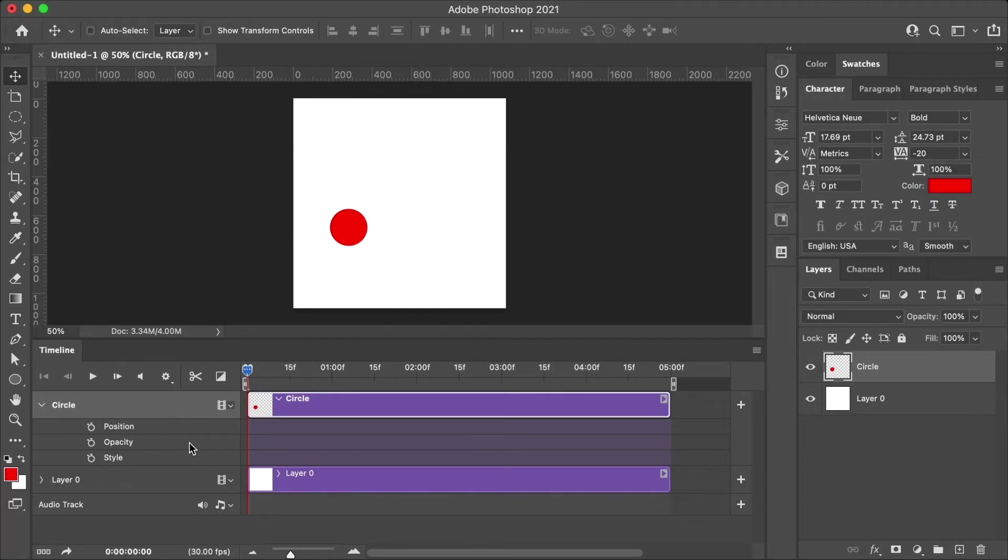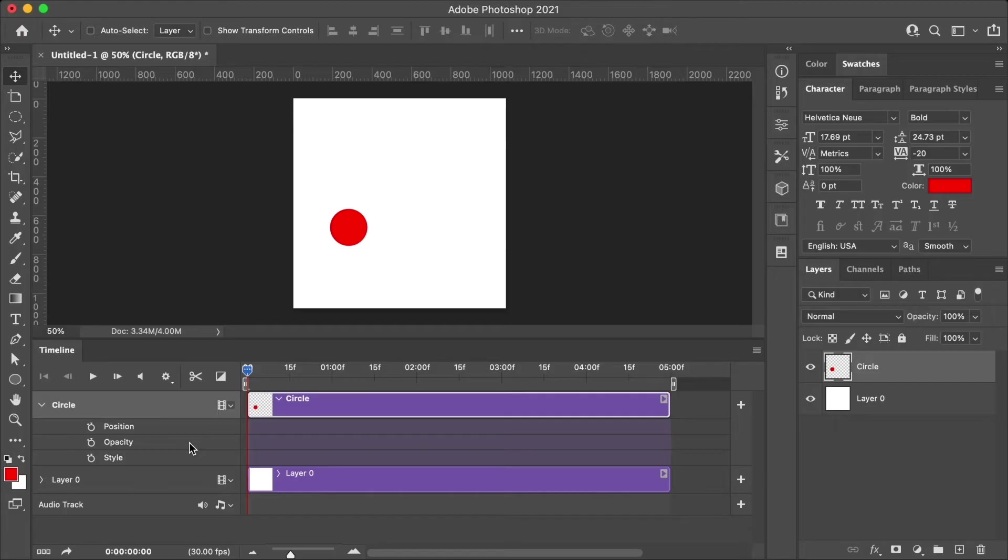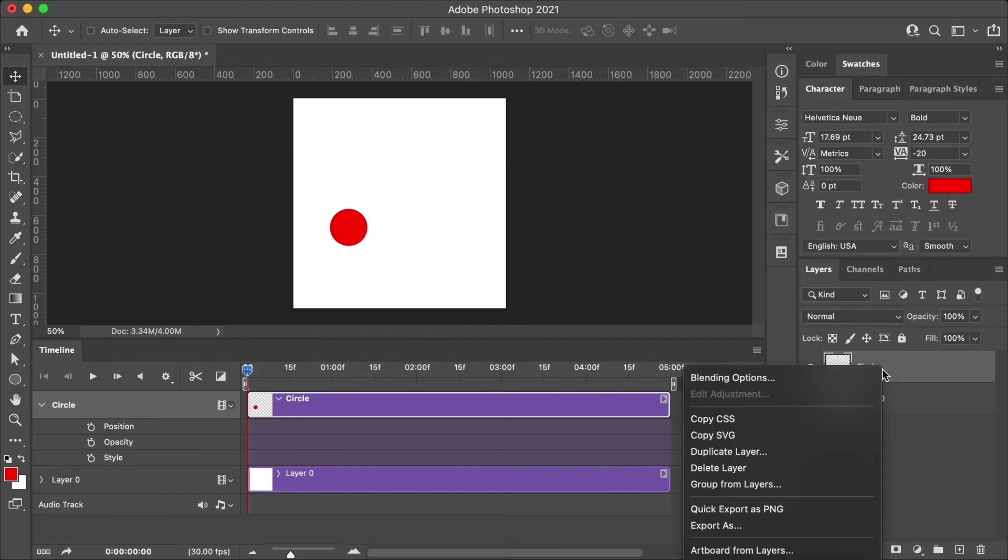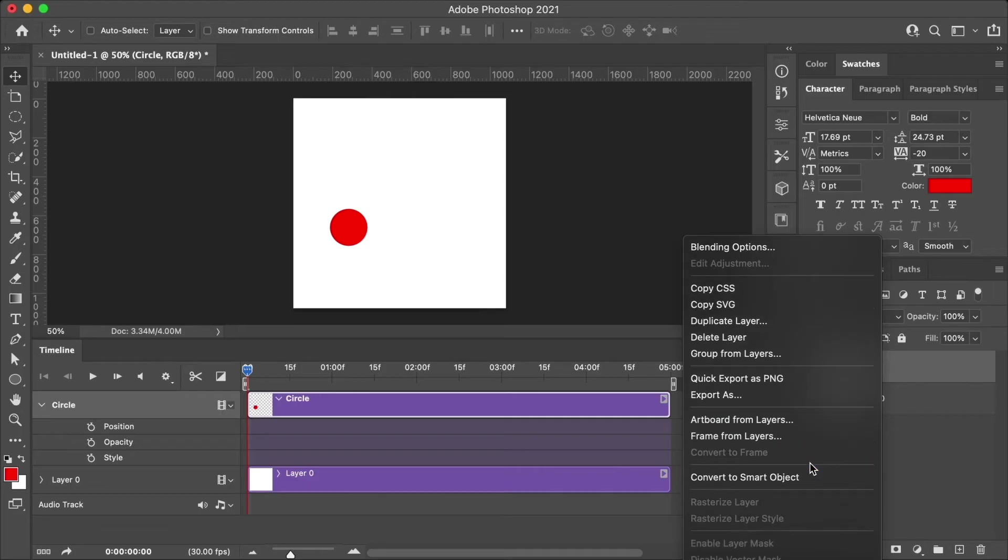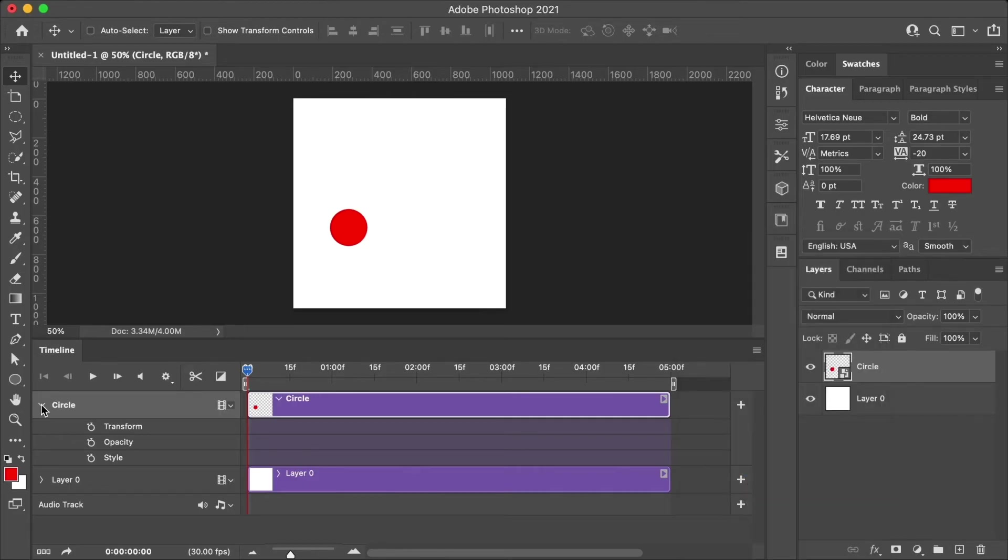Another common property is the transform property, which allows you to not only adjust positioning, but also adjust the size of an object. If you have a layer that doesn't have transform, you can convert it to a smart object. And then that will then give you the transform property.